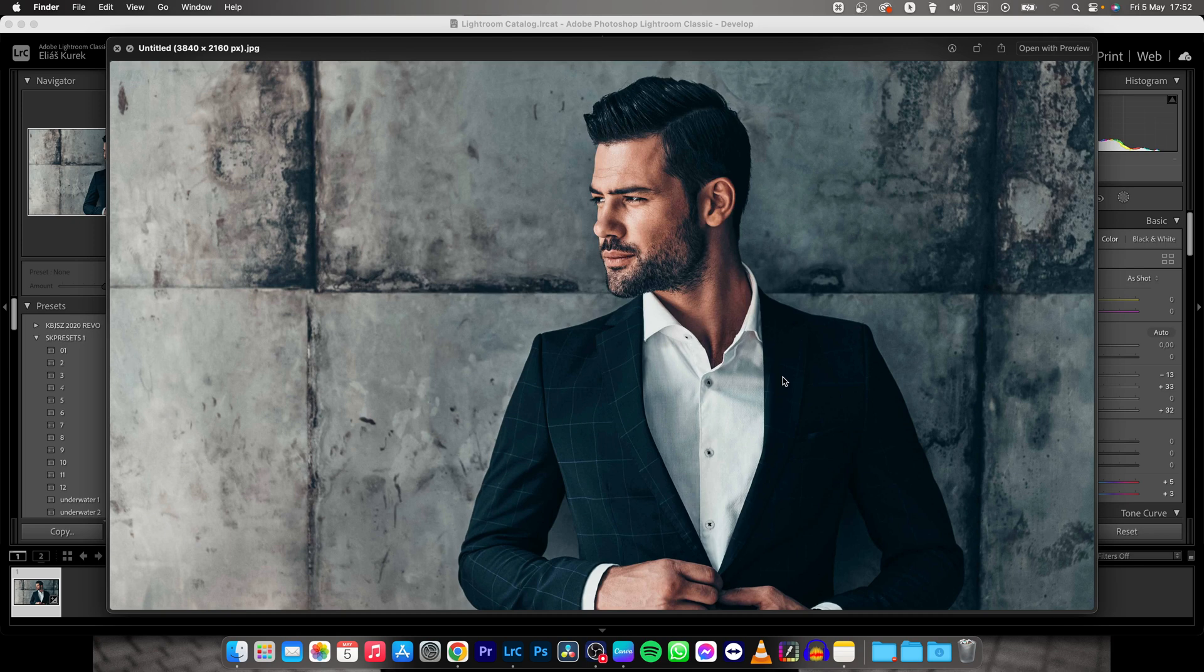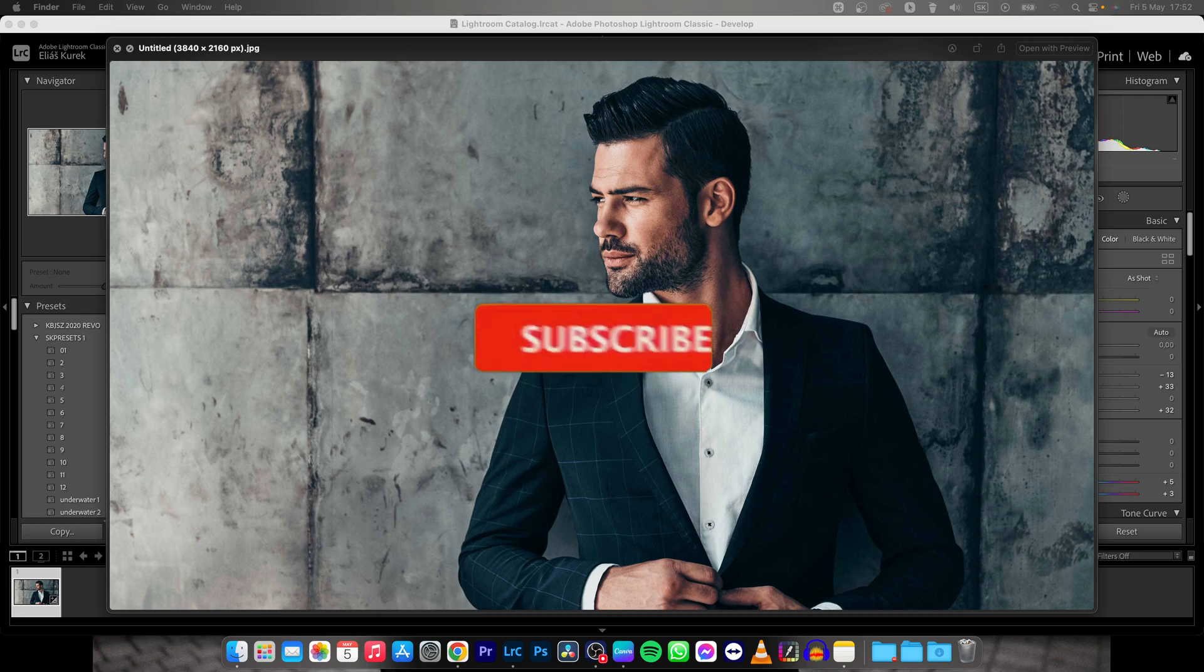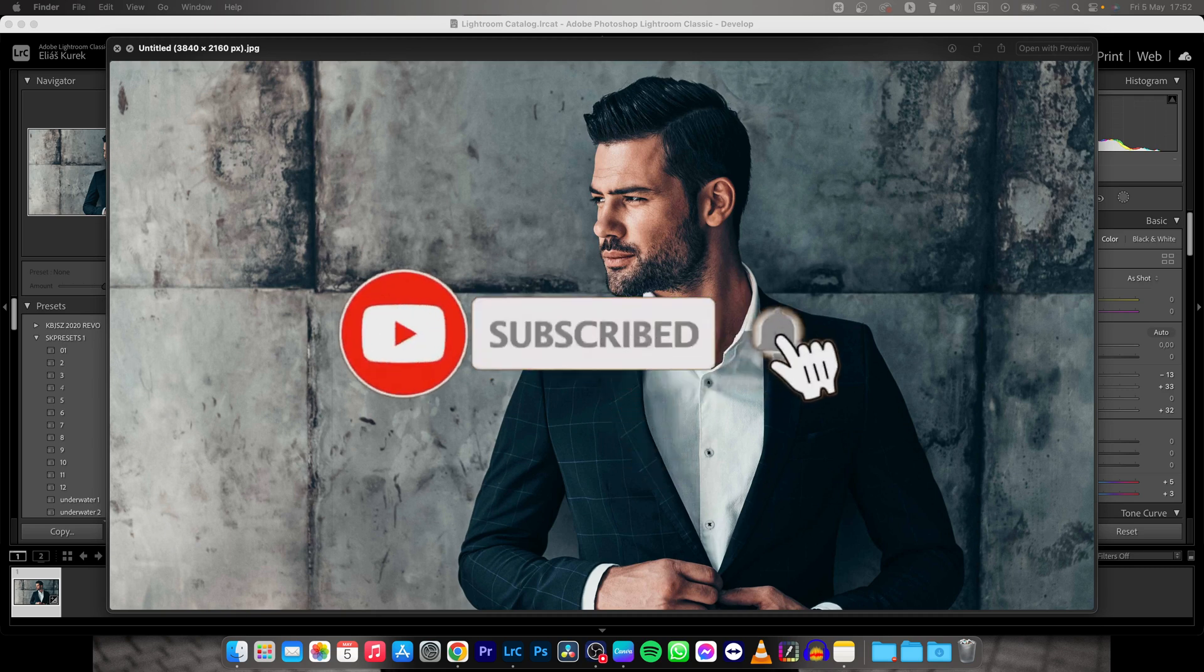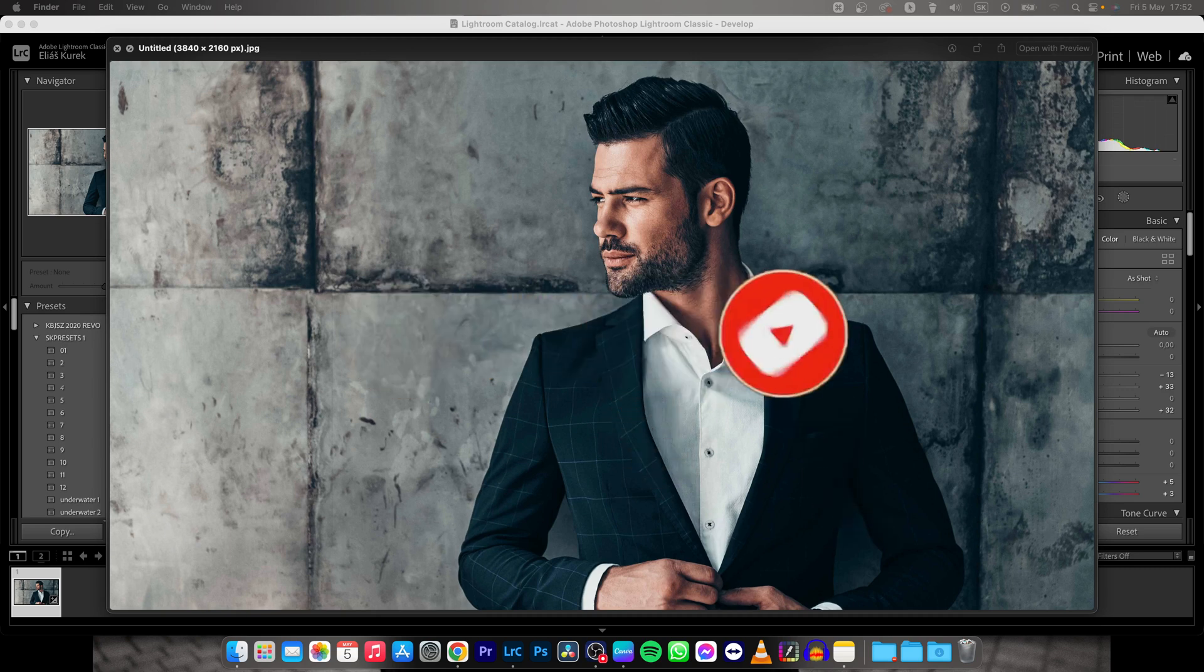Simple as that, this is how you save your photo in Lightroom Classic. Thank you guys for watching. If this video was helpful to you, consider subscribing and liking this video, and I will see you in the next one. Bye-bye.